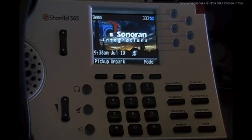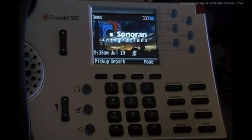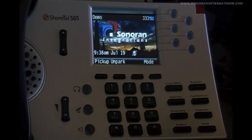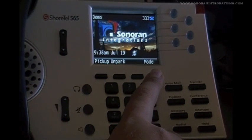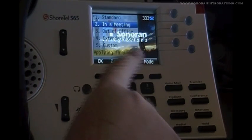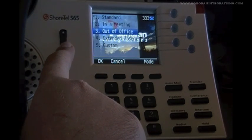Let's first discuss how to change the Call Handling Mode from the phone. If you look at the phone, you will see that the phone is in Standard Mode. If you notice, there is a Mode key, and if we press that key, it will display our five Call Handling Modes.